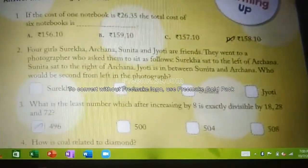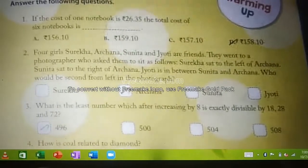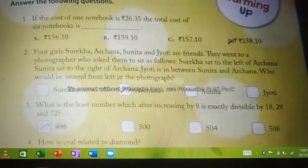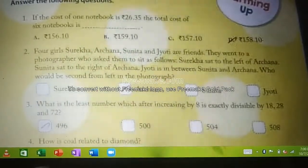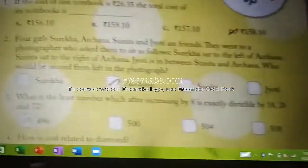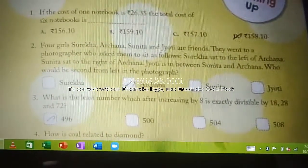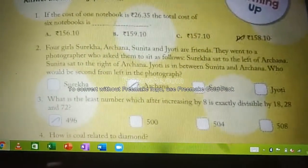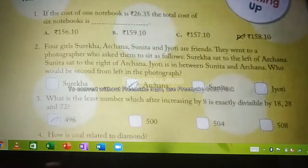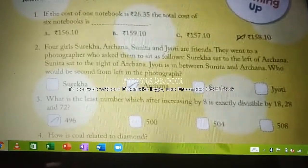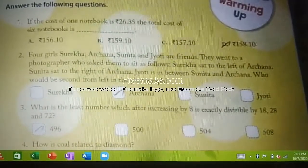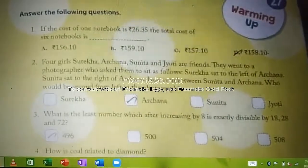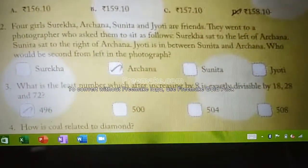Sunita sat right of Archana, and Jyothi is between Sunita and Archana. So Sureka is on the left, Sunita on the right, and Jyothi sat in between Sunita and Archana. The question asks: who would be the second person from the left in the photograph? Sureka is sitting first on the left, Jyothi is between Archana and Sunita, so the answer is Archana.